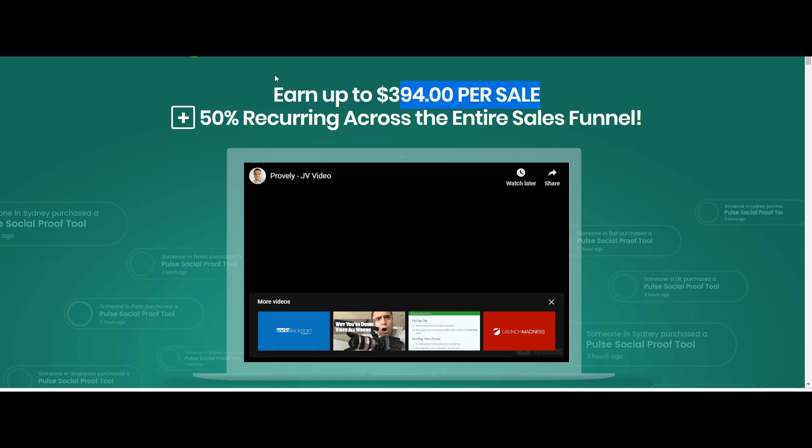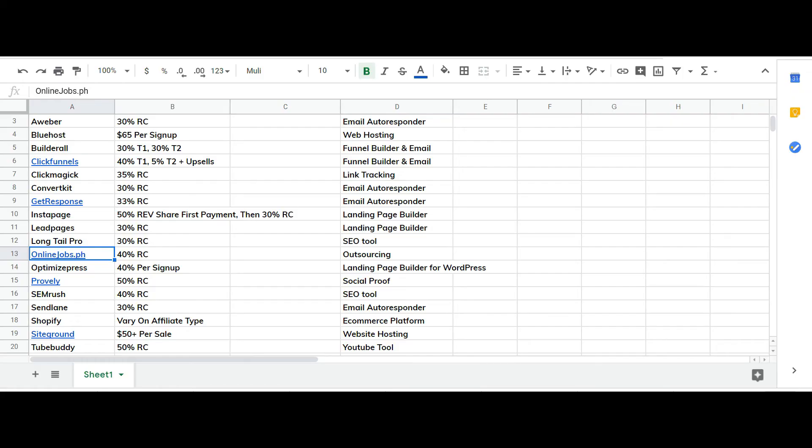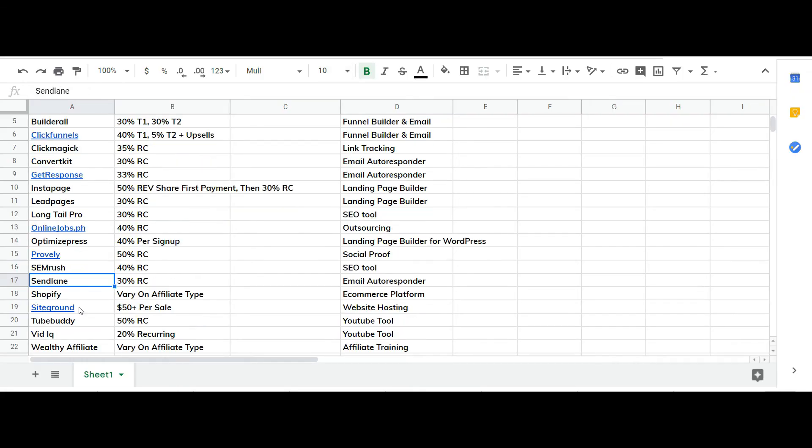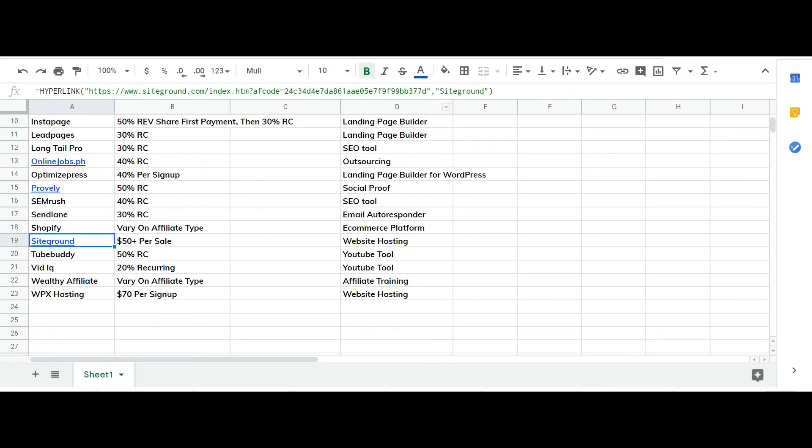I would say like 250 at max per person, 250, 300 max which is great per sale. And this is a tool that will give them results so you will retain people and it's the most ethical tool to promote in my opinion because it has the best results for the least amount of work.